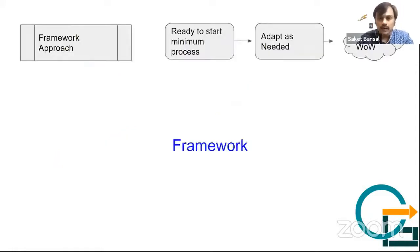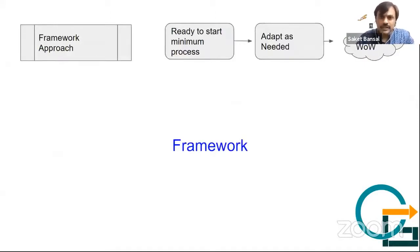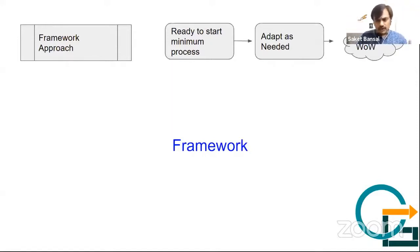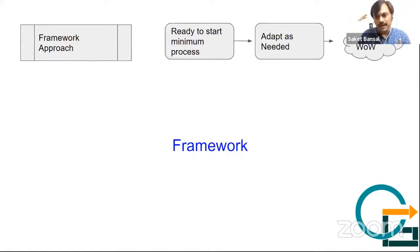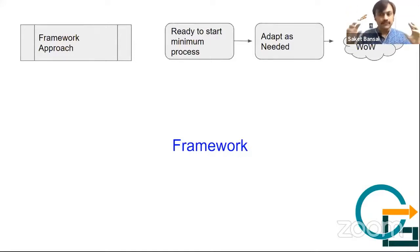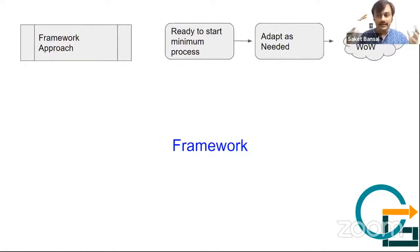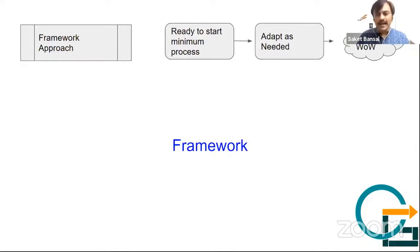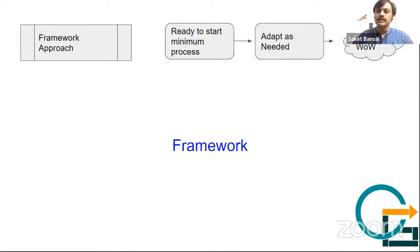In my understanding, the framework approach gives you a ready-to-start minimum process. You want to do software development - this is how you should start, plan, and go forward. Later on, you can add whatever you need. We give you a quick start, then you need to find what works for you, because nobody can give you the exact solution. That's how your ways of working will evolve.